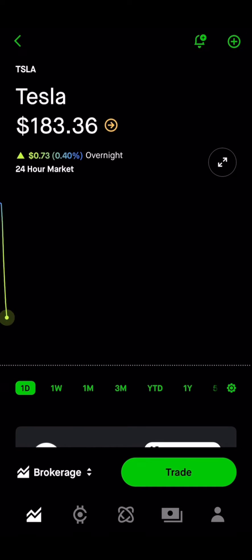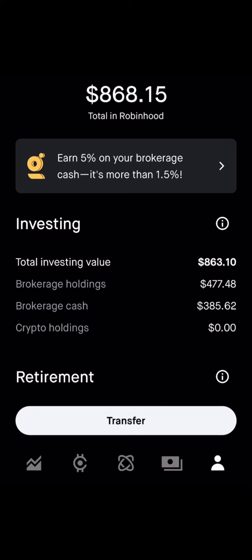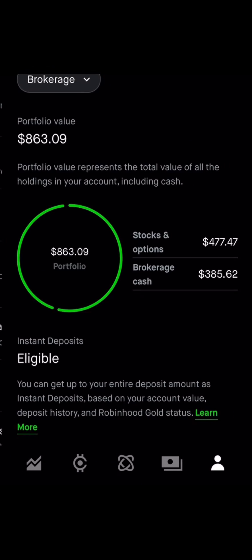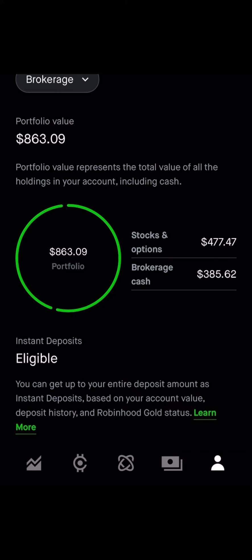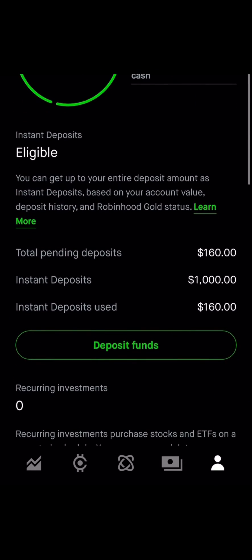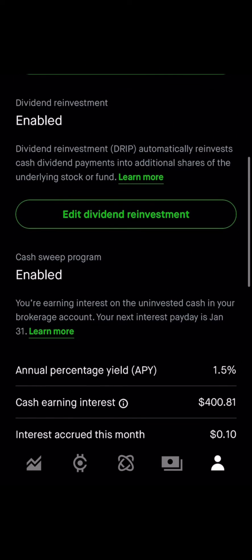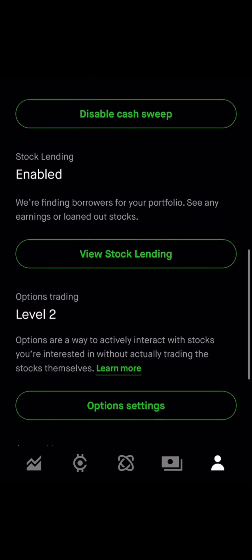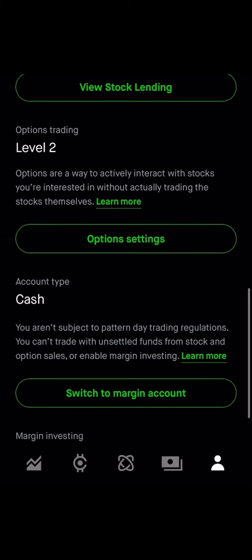Click the person icon at the bottom right and it'll take you to this screen. At the top left you'll see a little burger menu — click that, and then you're going to click on Investing. If you scroll down, you're going to see something that says Option Settings.